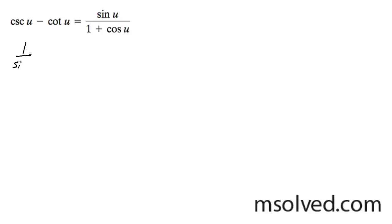Cosecant is 1 over the sine of u minus the cotangent, cosine of u over sine of u in this case.